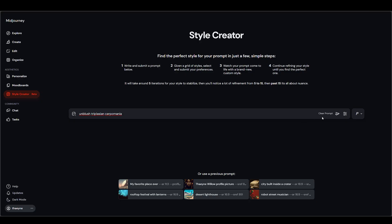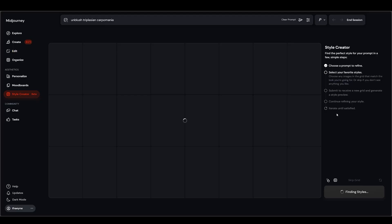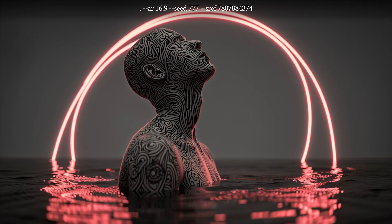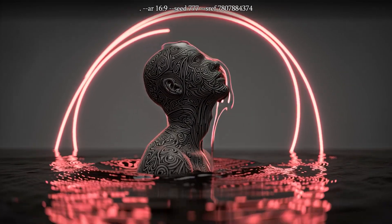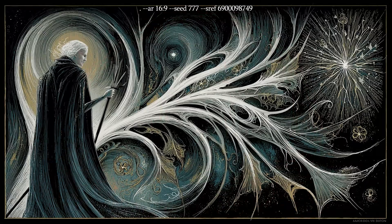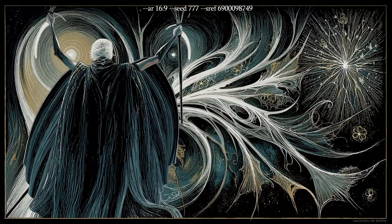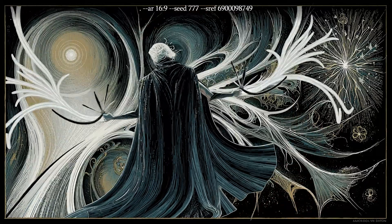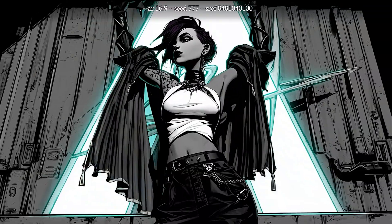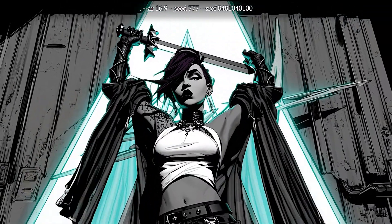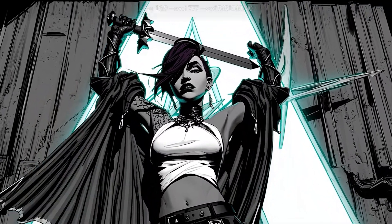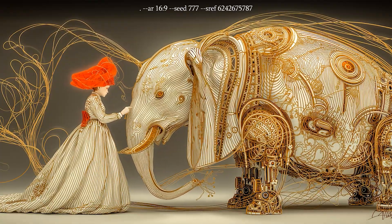I completely messed up my first attempt because I used the prompt 'Unblushed Triplasian Carpamania.' I bumped into that prompt again on my profile when I was trying to pick some images to spotlight. That's another new but also old thing Midjourney has added back — user profiles. They used to have them on the old site, then removed them for a while, and now they've returned. I still miss the old ranking view where you could see which images other people liked the most, but at least profiles are back.